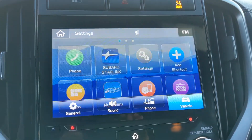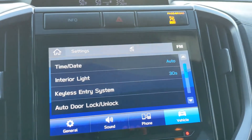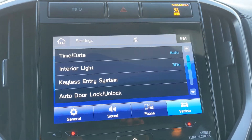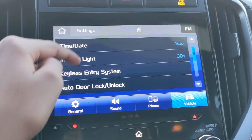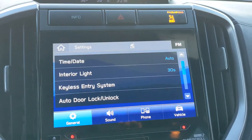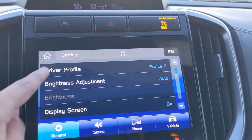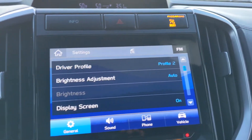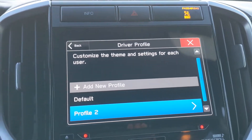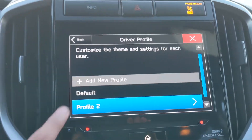You can go to settings as well. Subaru Starlink is a Subaru-specific application, and settings is just our general settings. There's also a cool feature called the driver profile that I wanted to mention. What this is: you activate a driver profile and you can customize the theme and the settings for specific drivers.